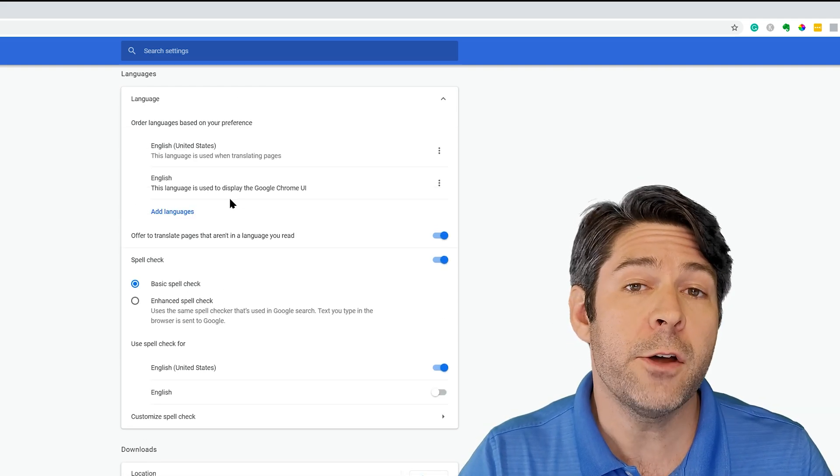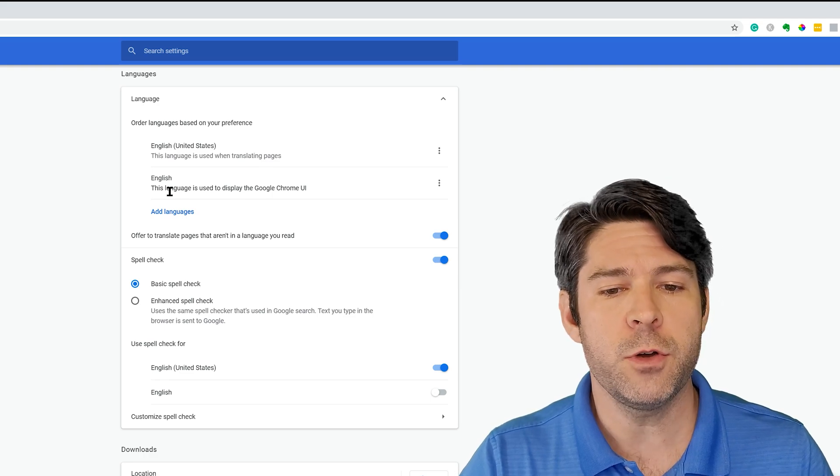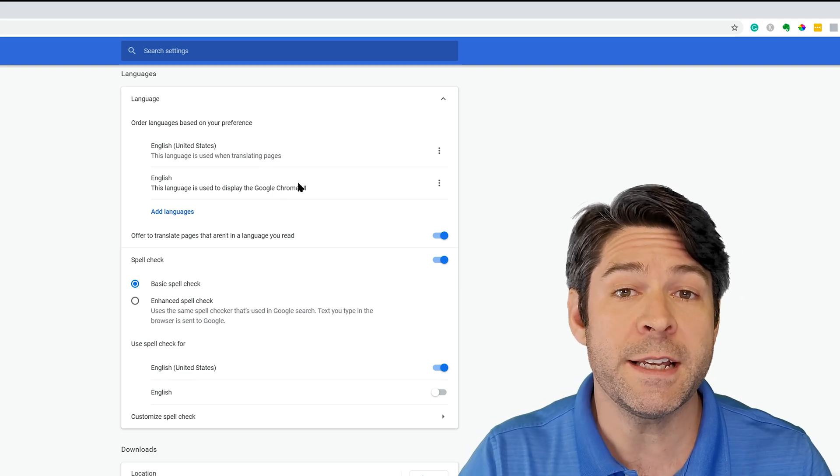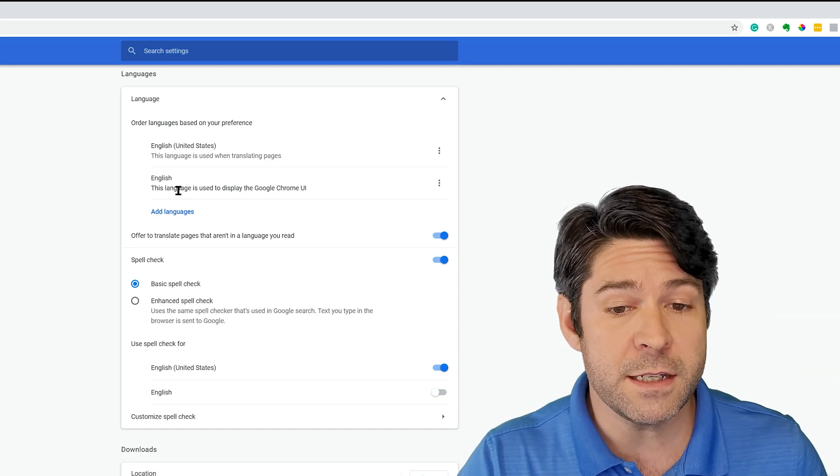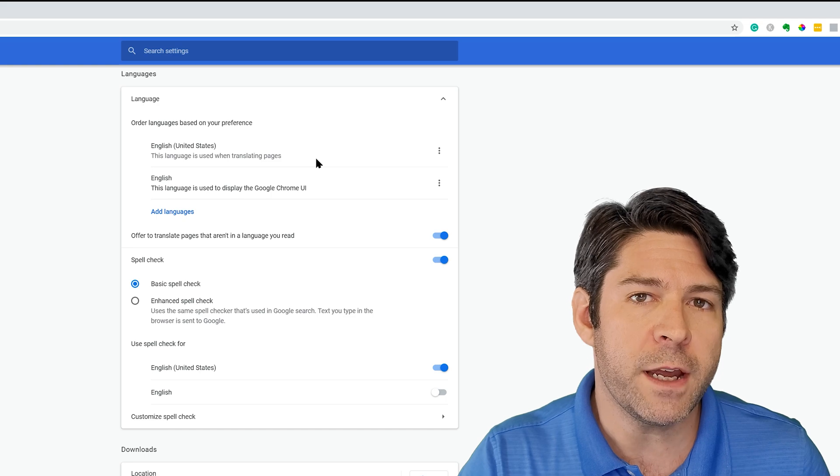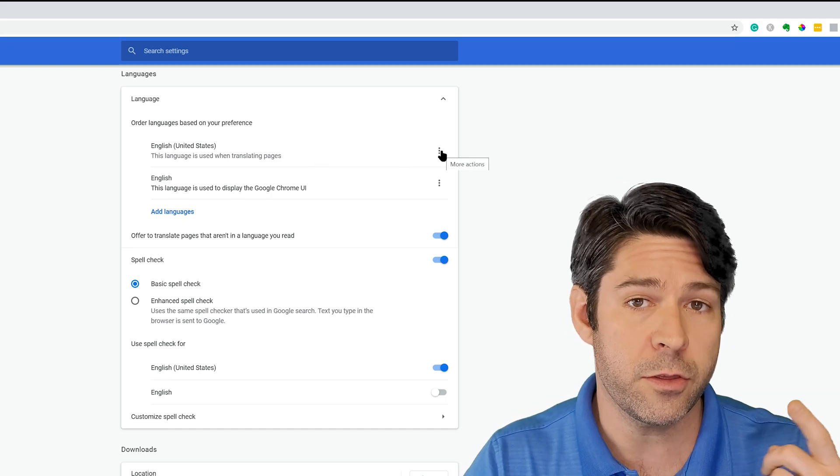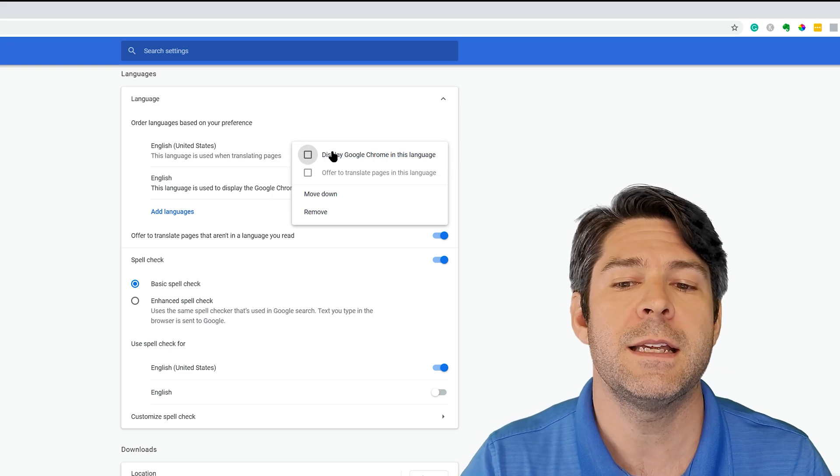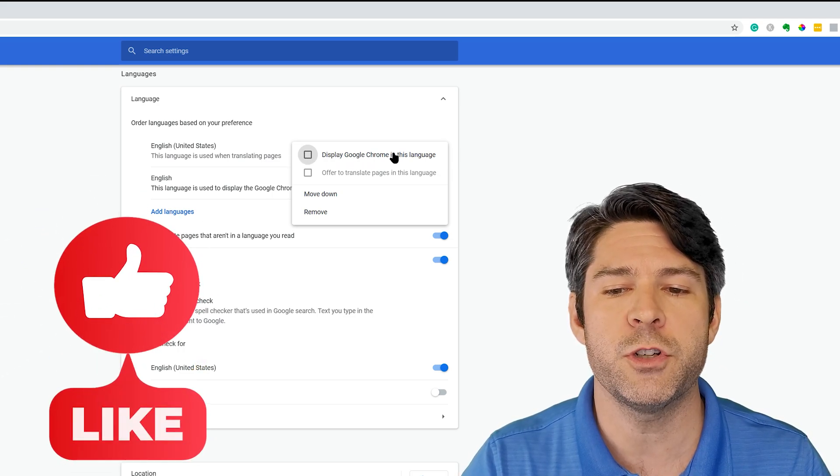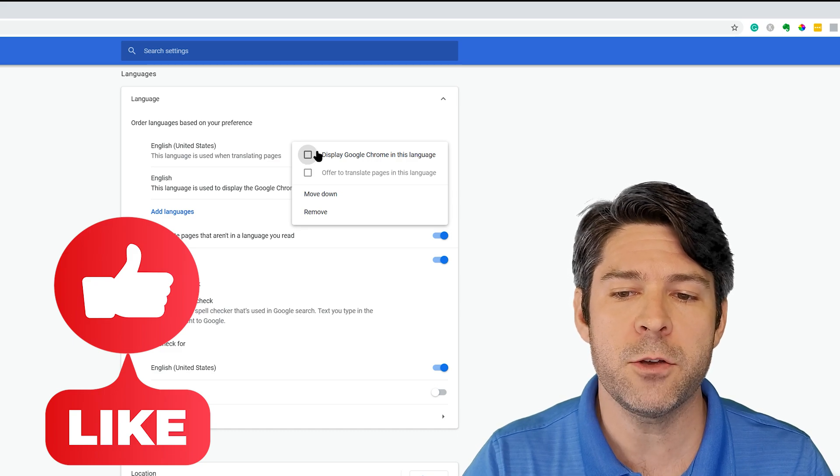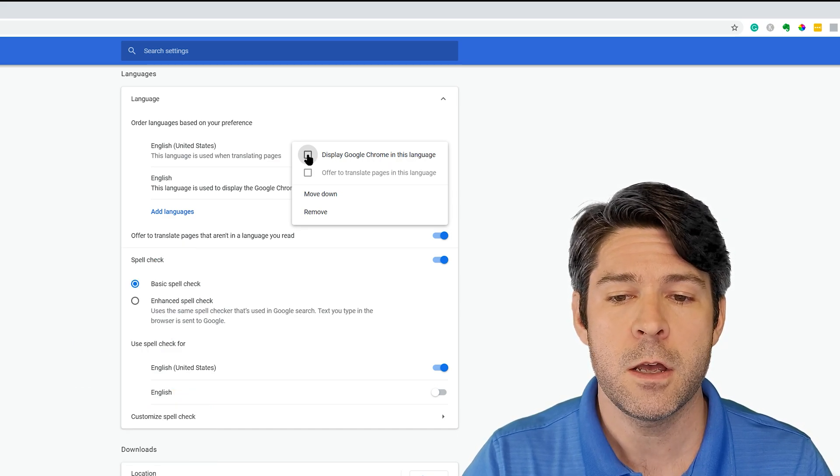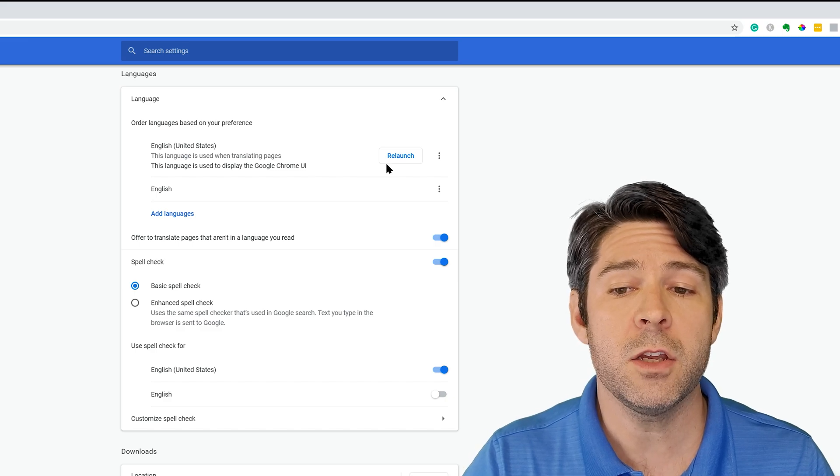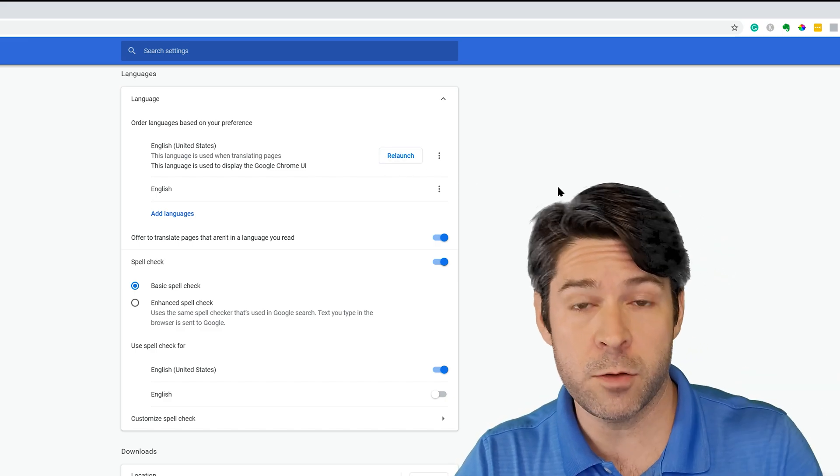Here I only have English installed in Google Chrome, but if you're stuck in another language, you might see that other language up here. Maybe you already see English available. If you have English available, go ahead and click on the three dots to the right, and you're going to check the box that says display Google Chrome in this language. That's the top option here. You can click that, and then you would simply relaunch the browser, and it would convert the Chrome browser over into the language you selected.